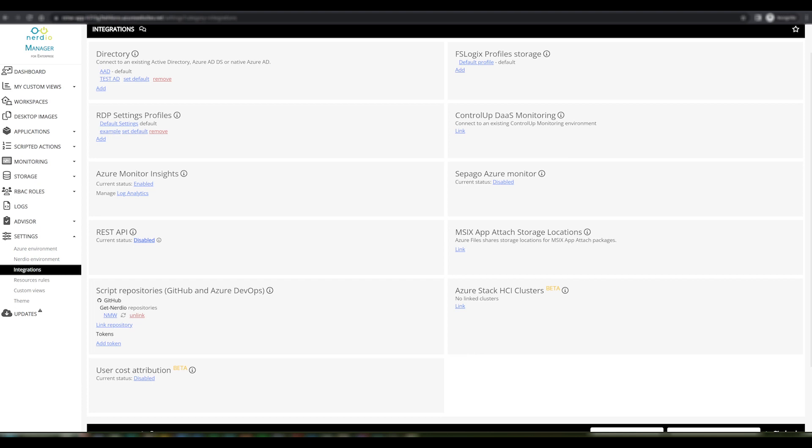This builds upon the RDP settings profiles function introduced in 4.6, which has been well received by customers because it allows you to define your RDP settings at a global level and then have host pools inherit them, rather than setting properties on each pool individually. This saves a lot of time, especially in organizations with a large number of host pools.